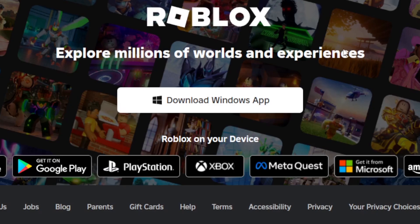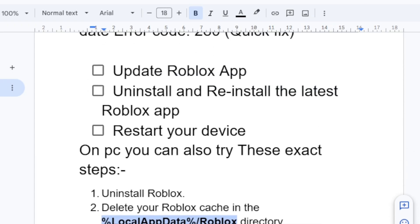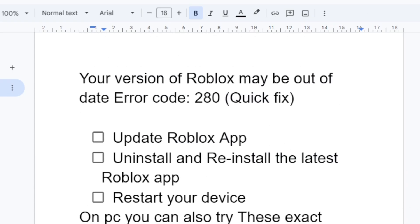This is the best fix for this error code 280. The best way you need to do is update the Roblox app. Just make sure to update the Roblox app and you'll be able to resolve this issue.